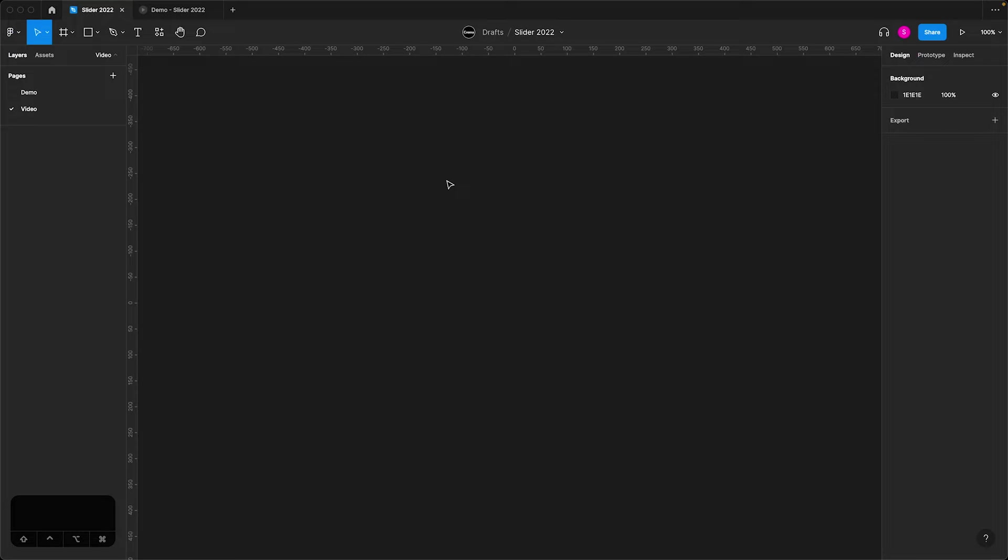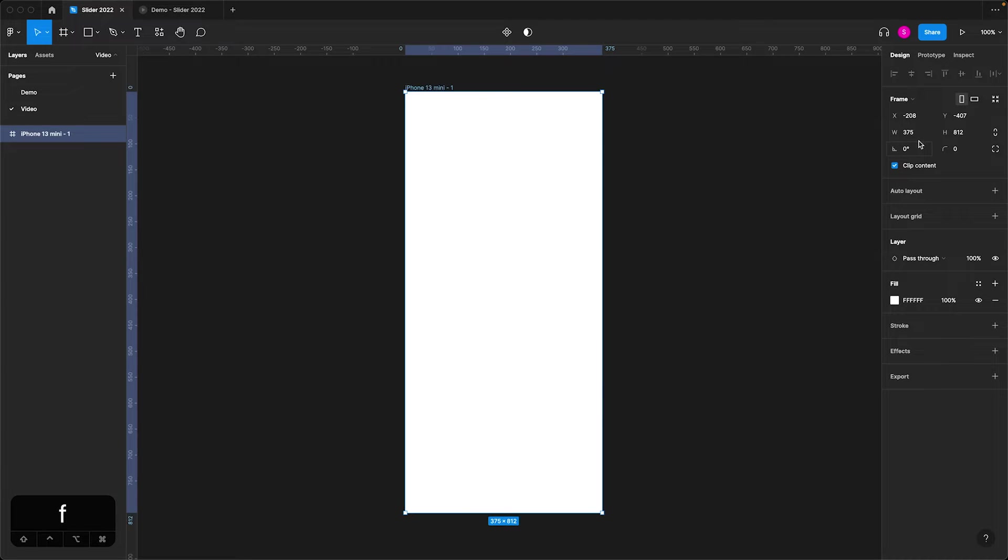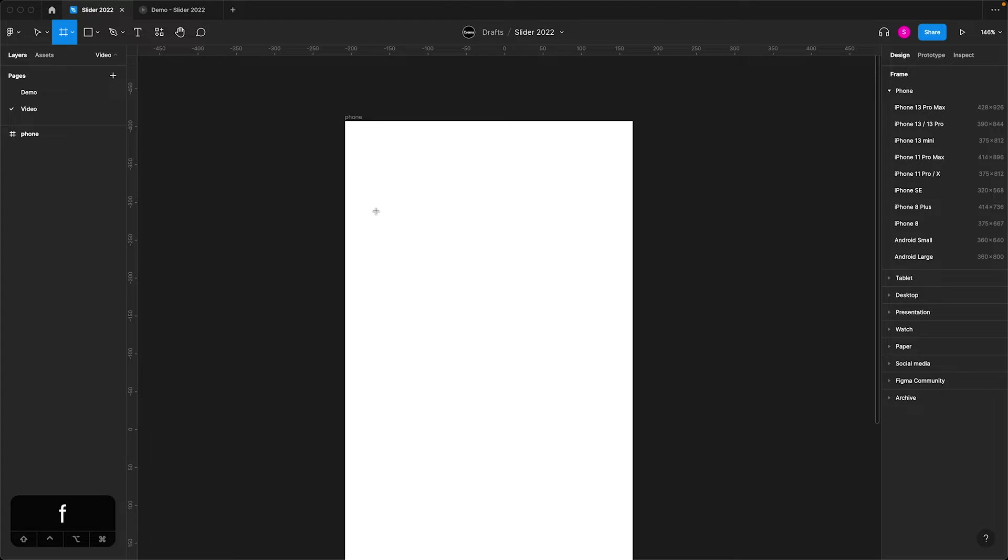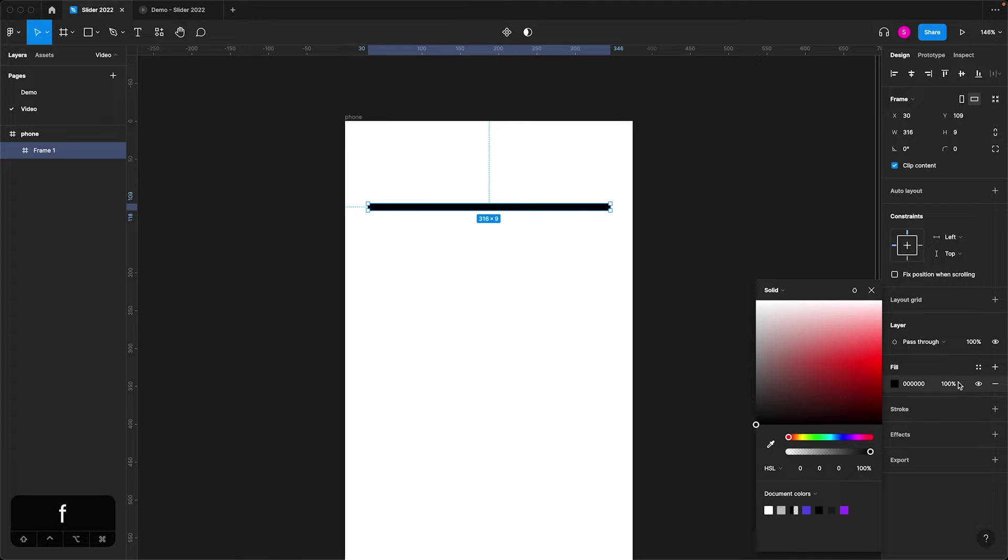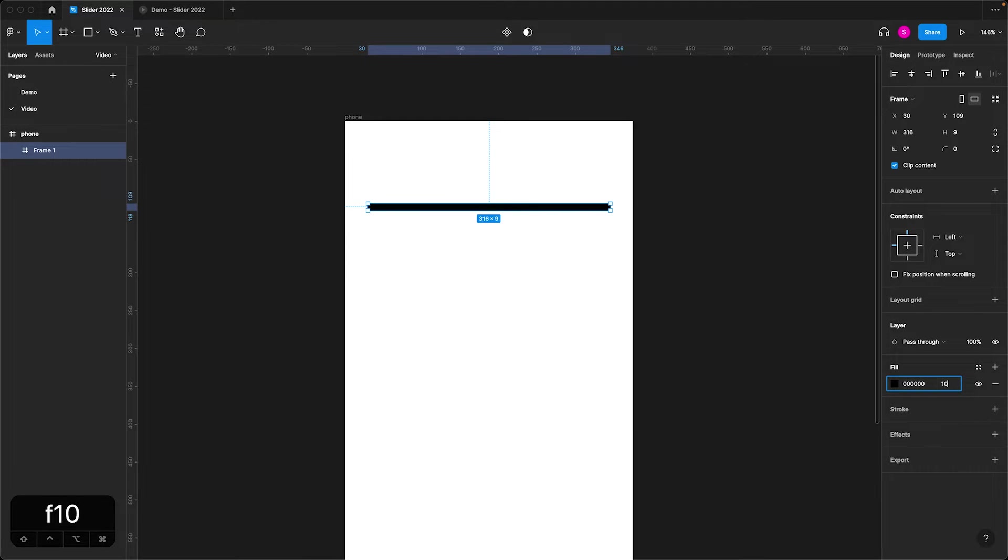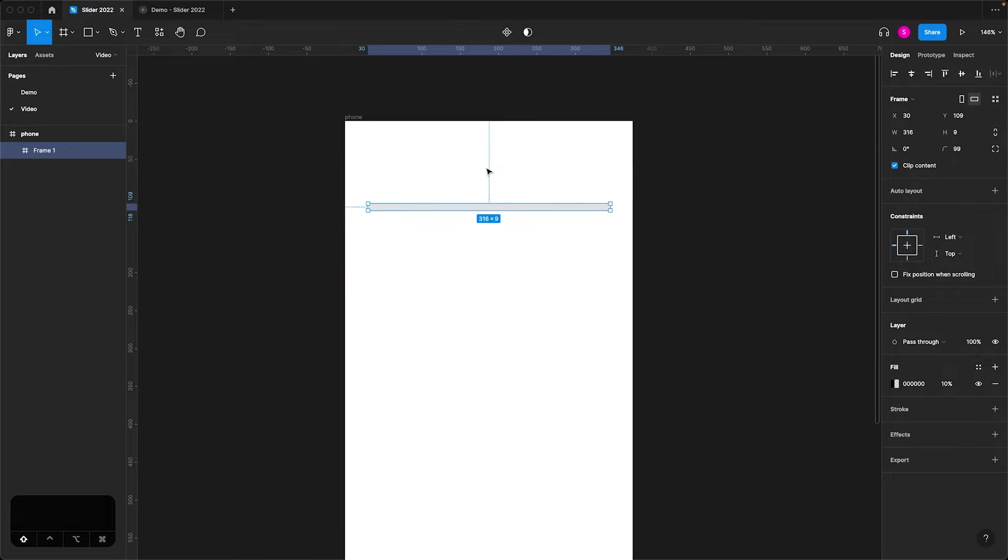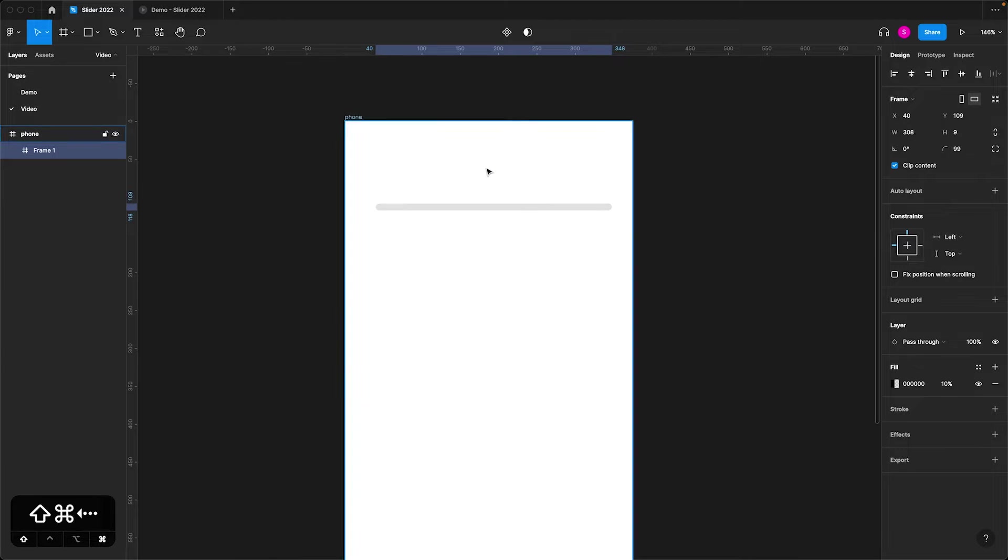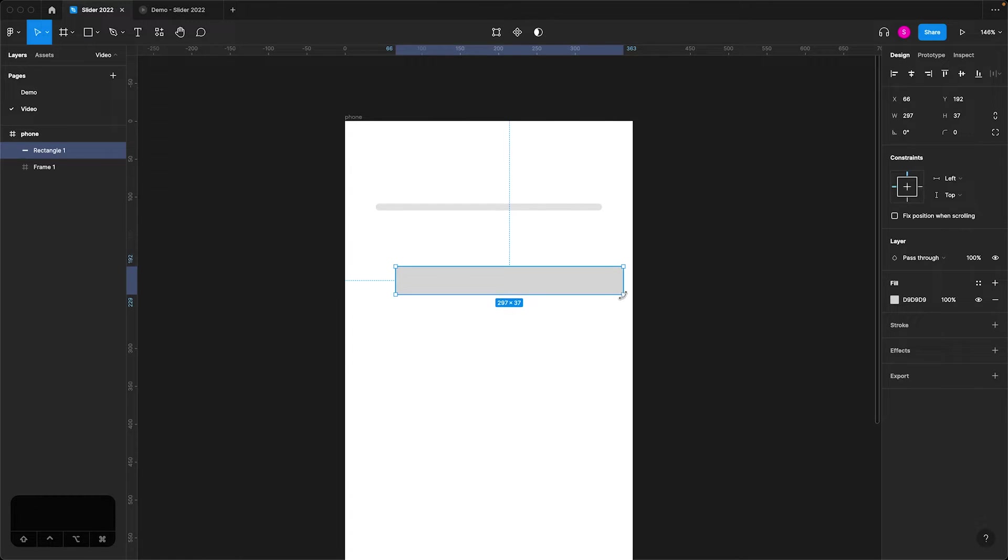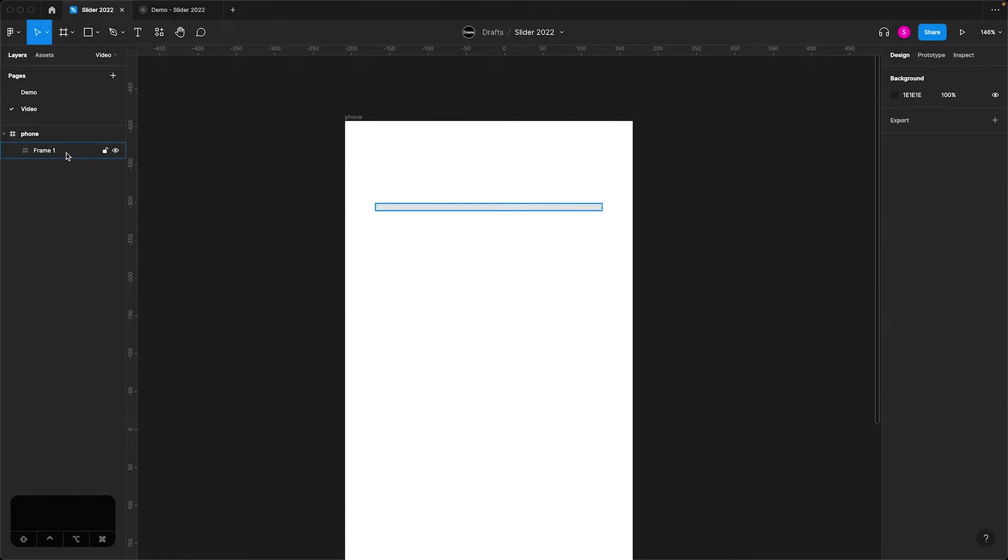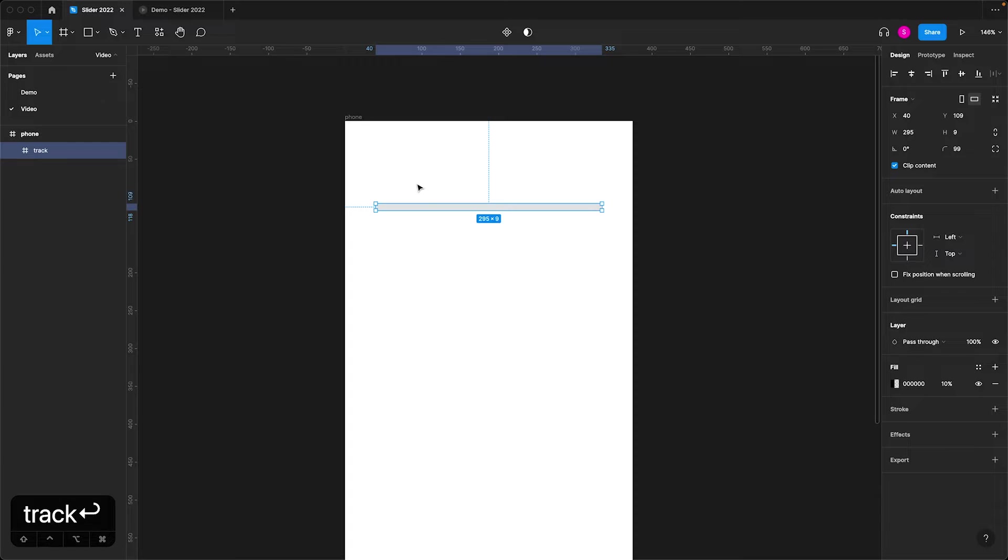So to start we'll first create the frame that this will all live in. I just hit F to pull up my frame presets. I'm going to choose iPhone mini and we'll rename this to phone. I'll create another frame that's going to live inside of this larger phone frame. I'll just fill it here and maybe give it a 10% opacity. I also like to round off corners here and this is going to be the track for this slider.